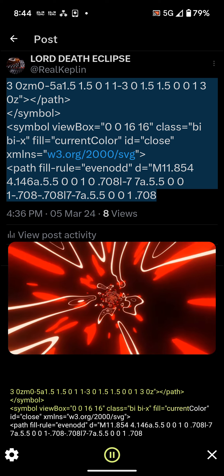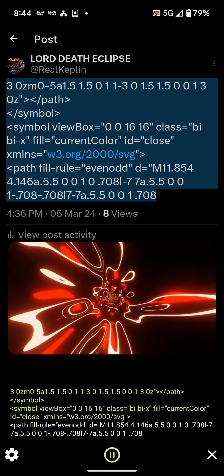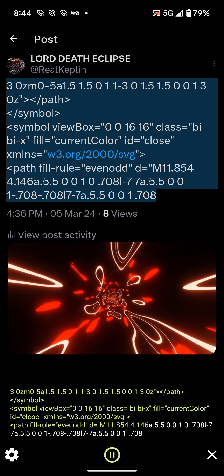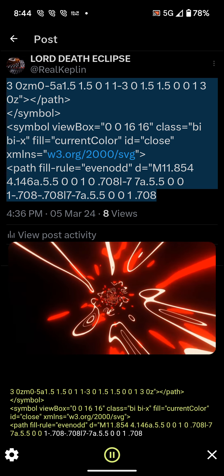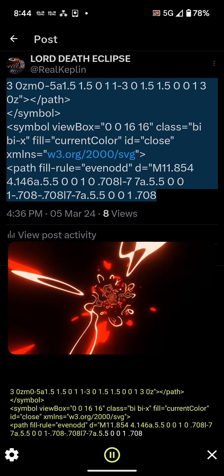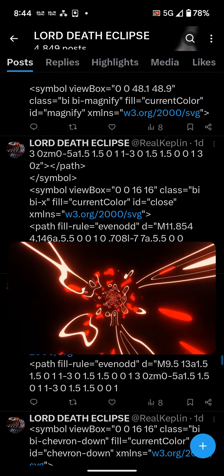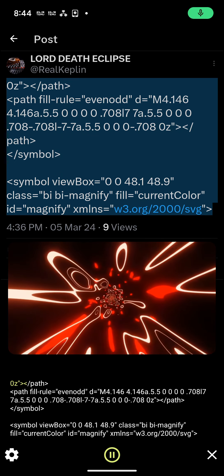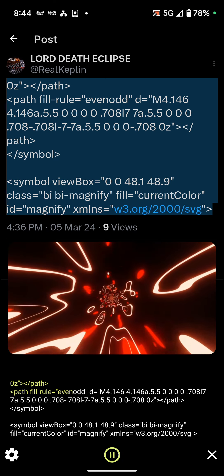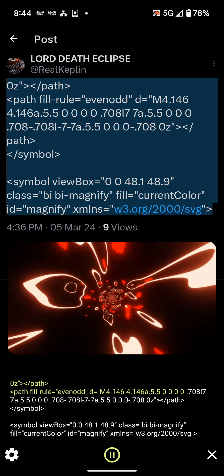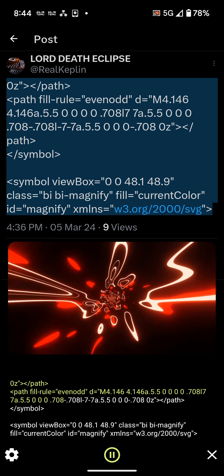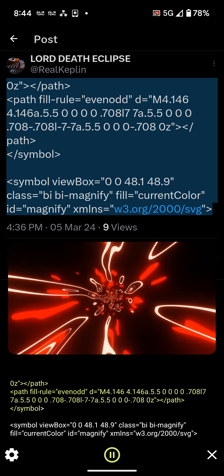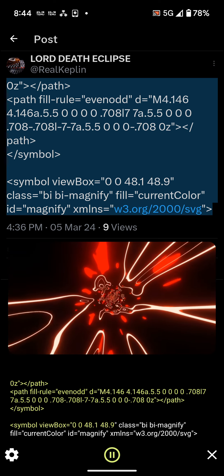less than symbol view box equals 001616 class equals byby X fill equals current color it equals close xmlns equals w3.org slash 2000 slash svg greater than less than path fill rule equals even odd d equals M11.854 4.146 8.5 .500 1 0.708 L7 7 8.5 .500 1-0.708-0.708 L7-7 A.5 .500 1.708 greater than less than path fill rule equals